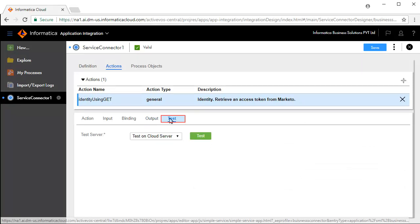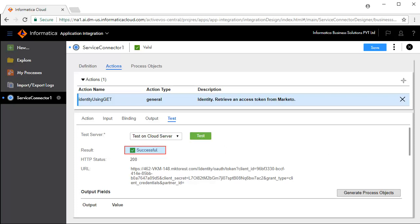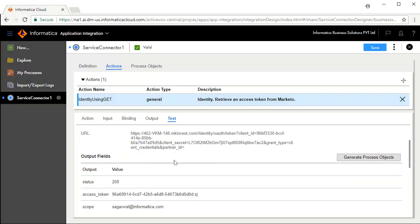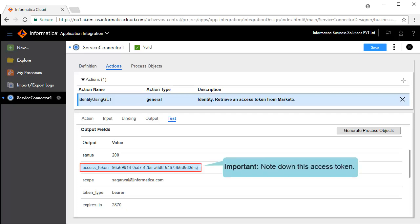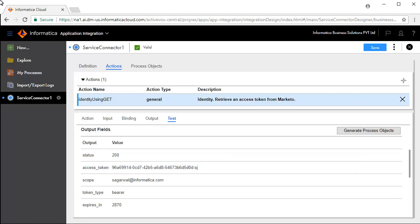The Test tab lets you test your service connector. Click Test. The test is successful. Status 200 means the call has passed. The number 28704 expires in, is the number of seconds after which the token will lapse. Please note down the Access Token — you will need this in the subsequent steps. Save and publish the service connector.